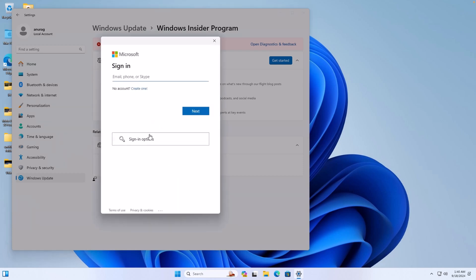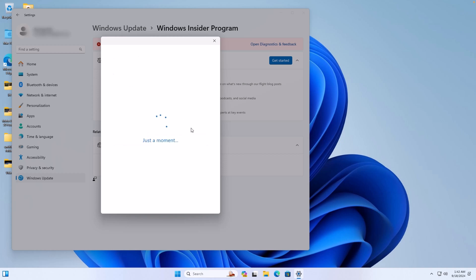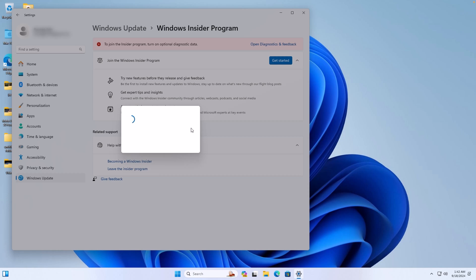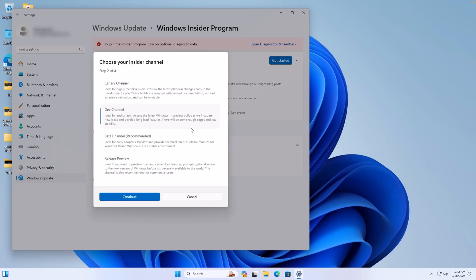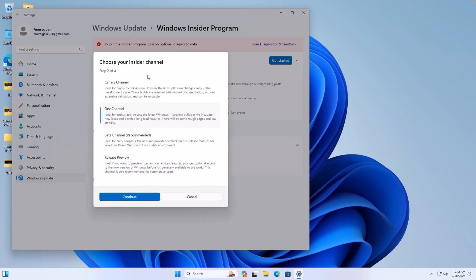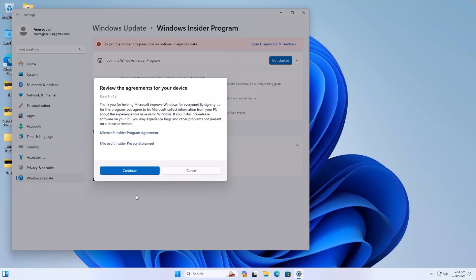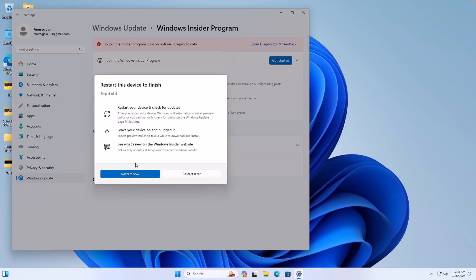After this, sign in to your account to continue. You will have to select an insider channel. Click on Release Preview, and then click on Continue. Click on Continue again. After this, click on Restart now.